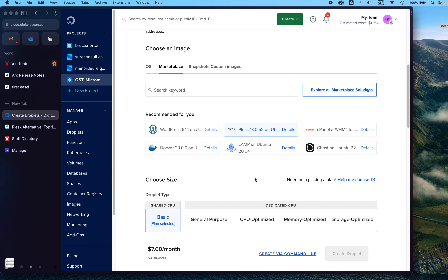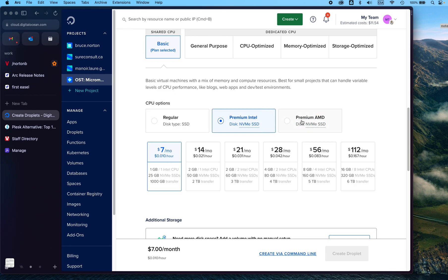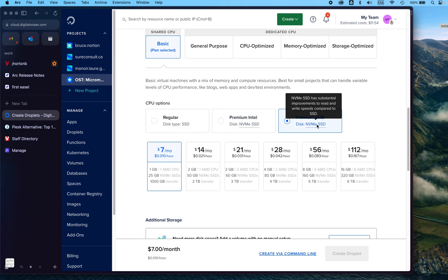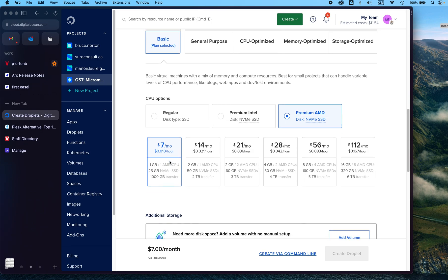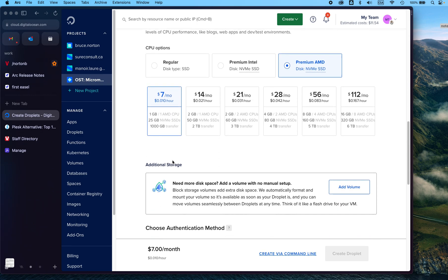So you can see here we've chosen Plesk, we've chosen the Intel or AMD, it doesn't really matter, they're both on SSD drives. We've chosen the cheapest option at $7.